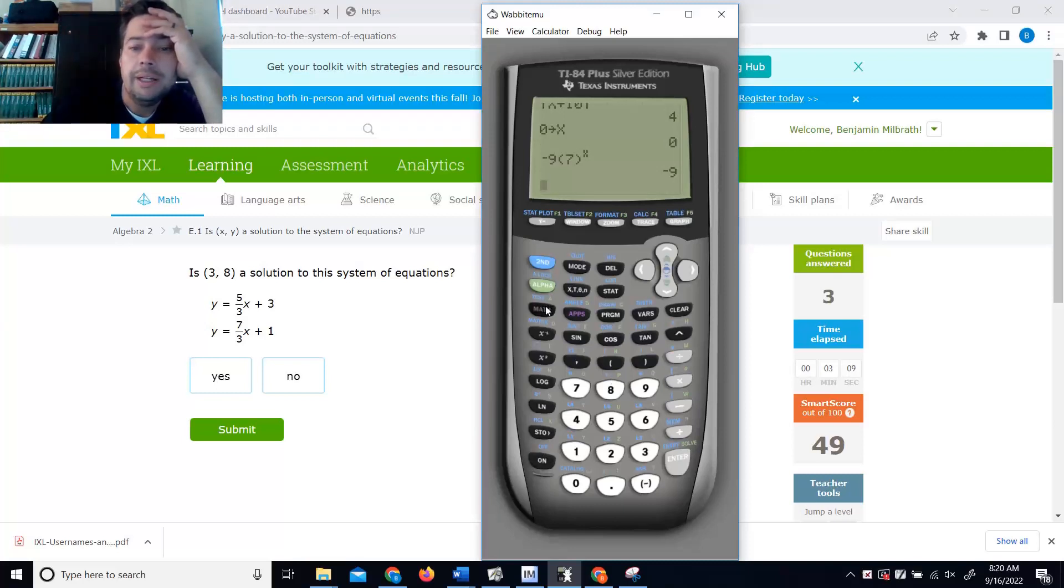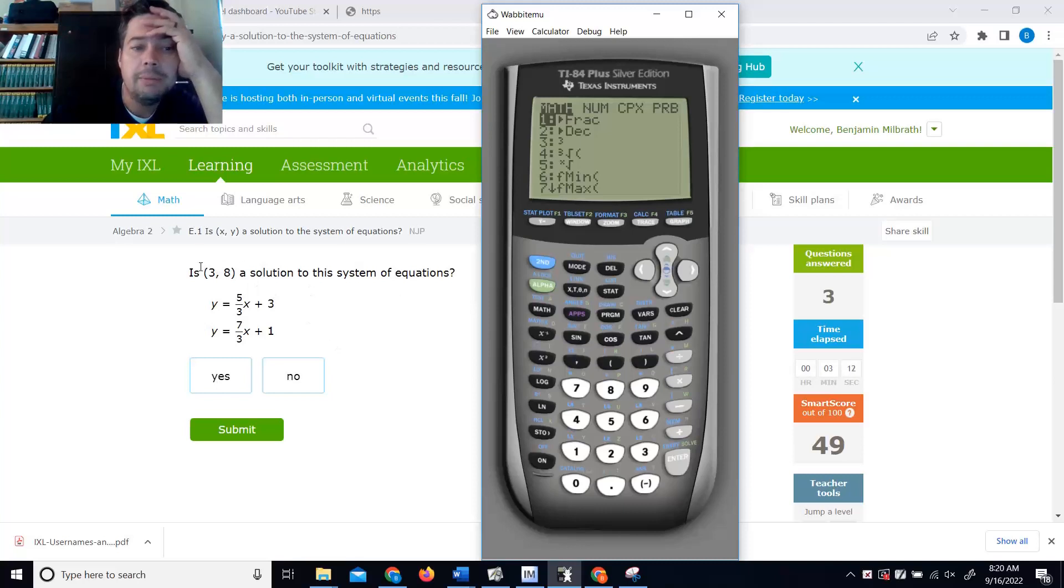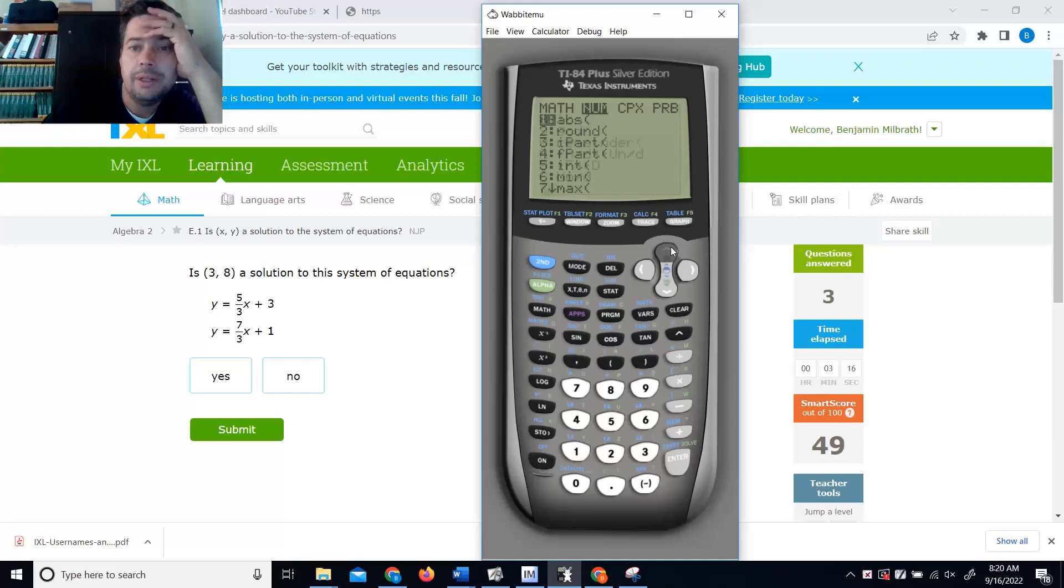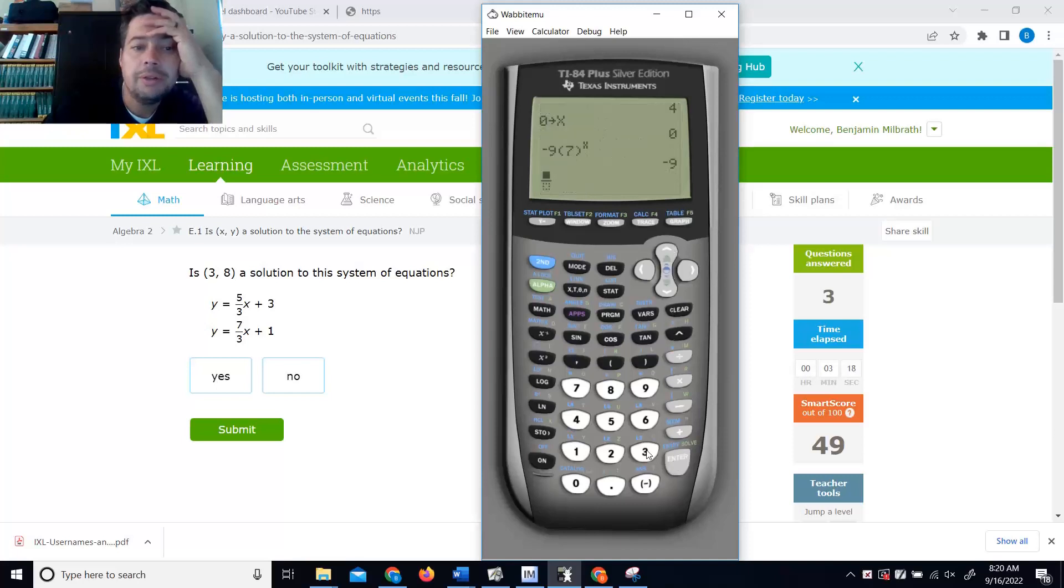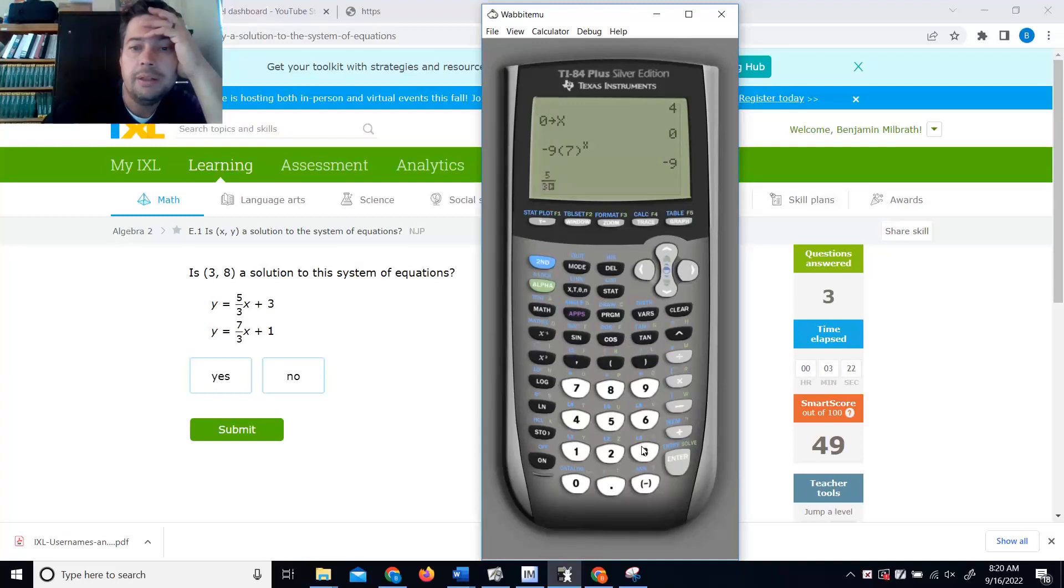Alright, so I'm going to plug in an 8. And when I plug in an 8, I hope I get back a 3, right? So math, scroll to num, numerator over denominator, 5 over 3.